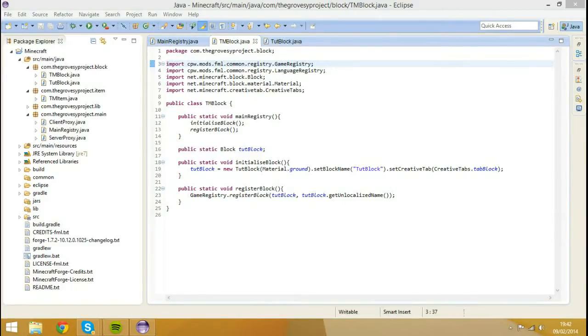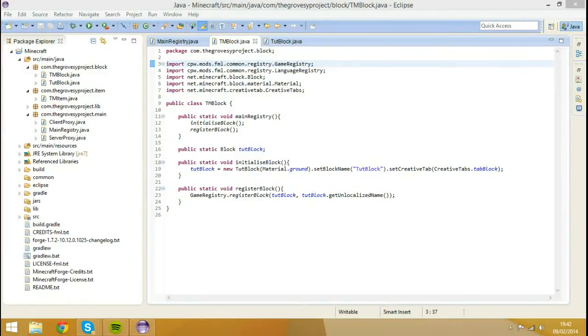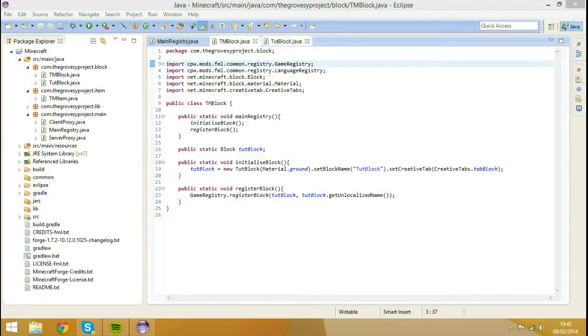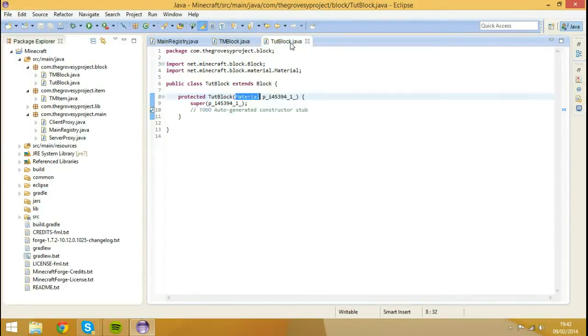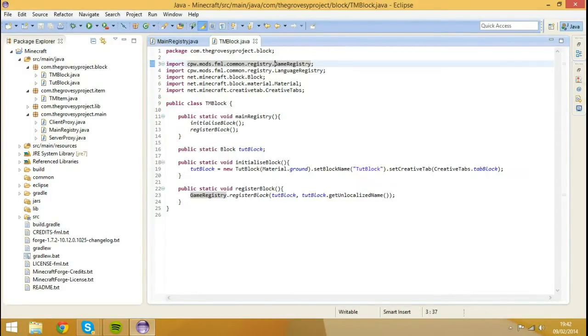So this episode is only going to be demonstrating how to add block names and item names. It's probably a more efficient way to do it than this, but this is the way I do it.